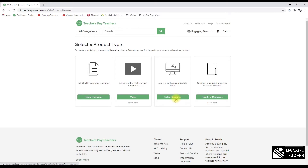TPT recently changed how Google Slides are accessed. Previously, sellers included a PDF with a link, and the buyer made a copy. Now TPT acts as the intermediary — it directly accesses your Google Drive and places the file on the buyer's Google Drive. Some sellers dislike this because it gives TPT access through Google Drive, but per their privacy policy it only accesses that specific file.